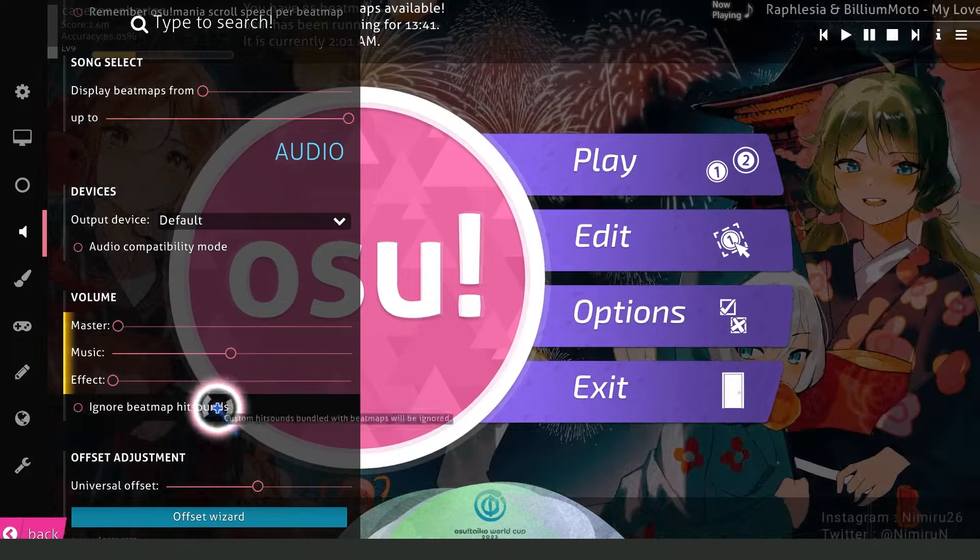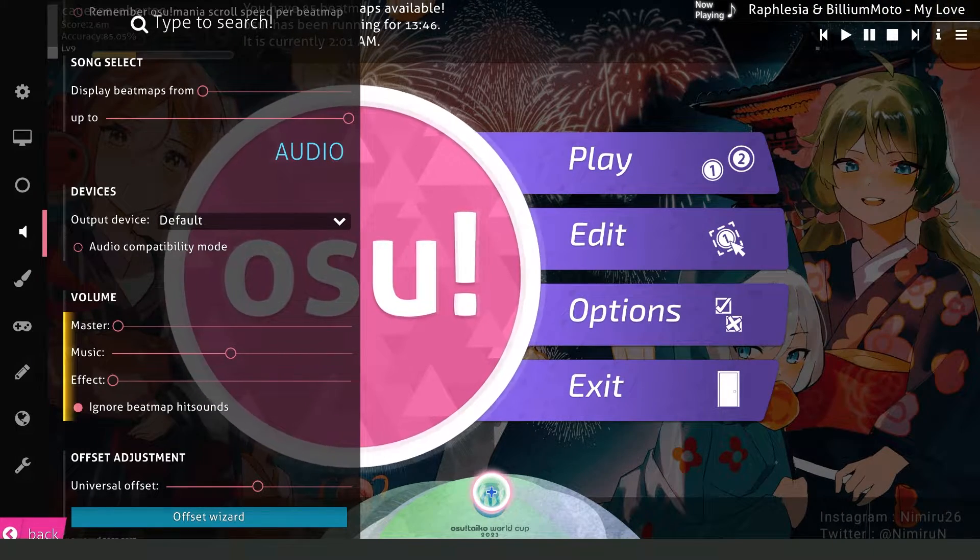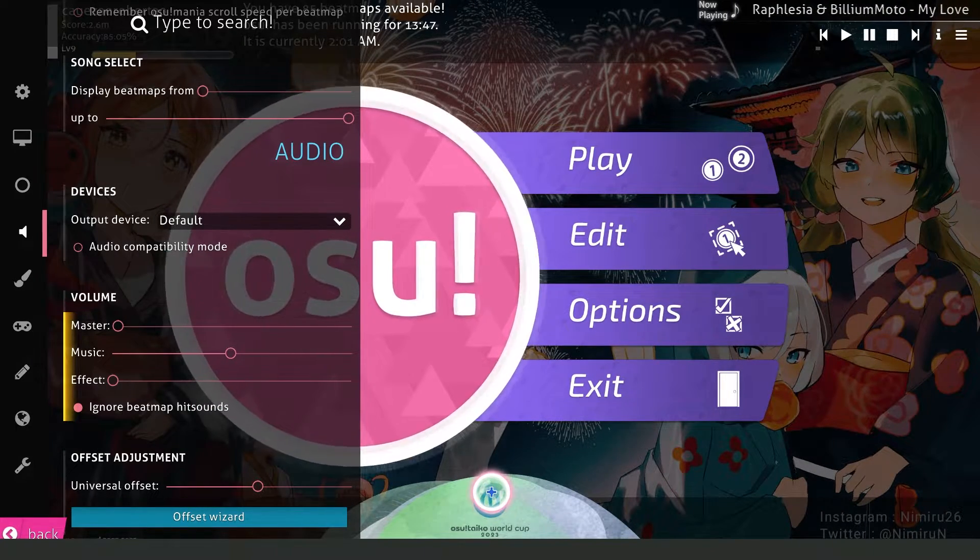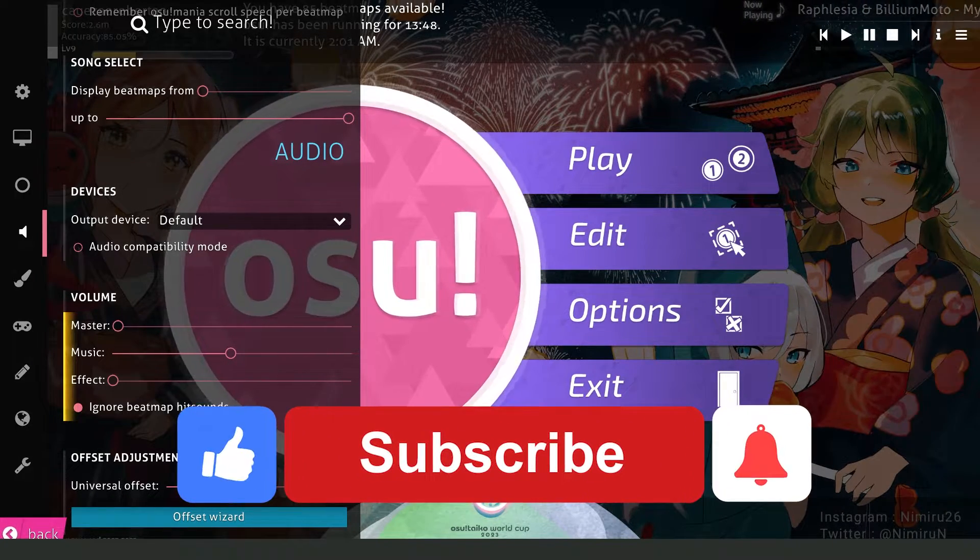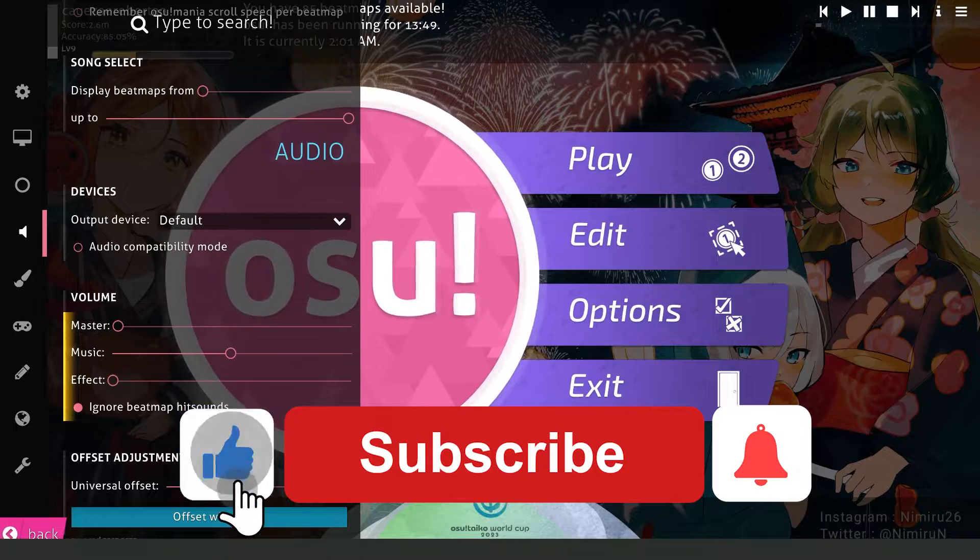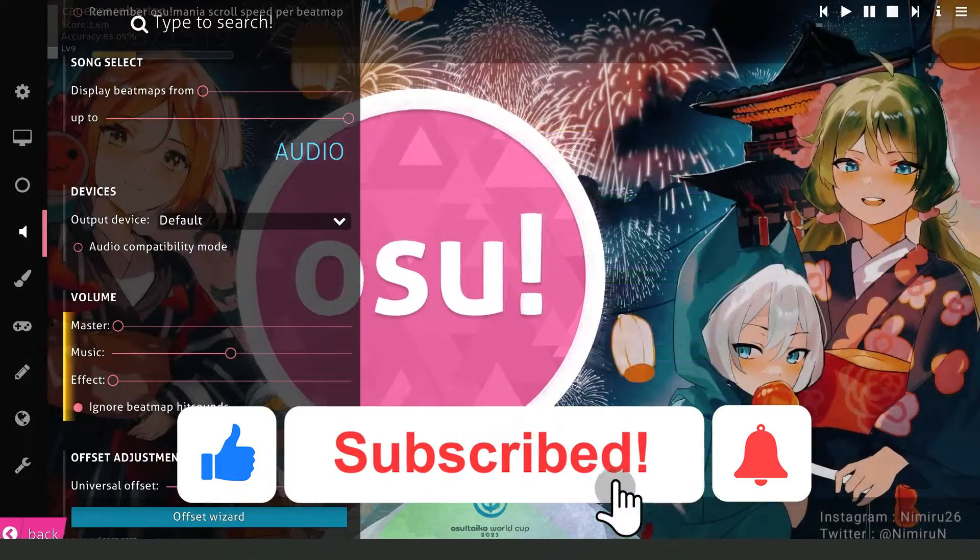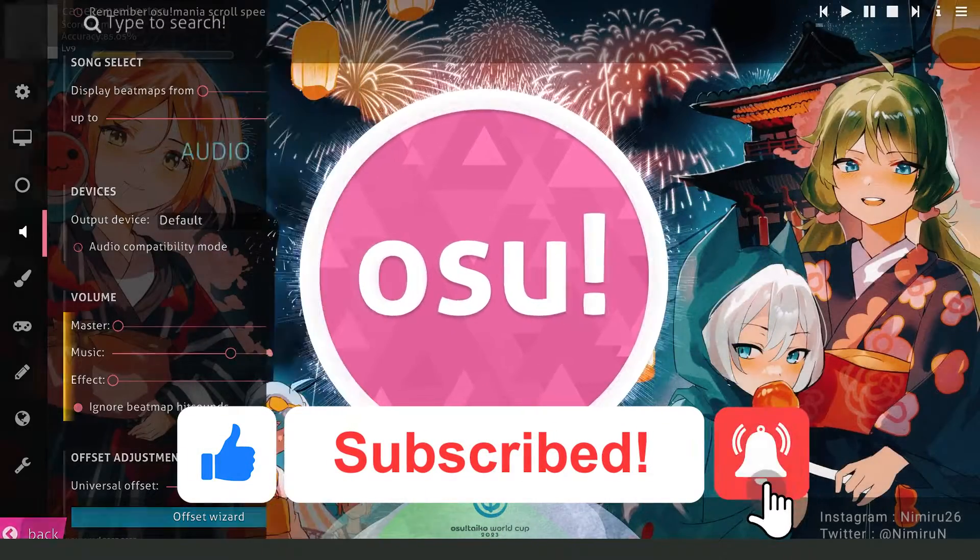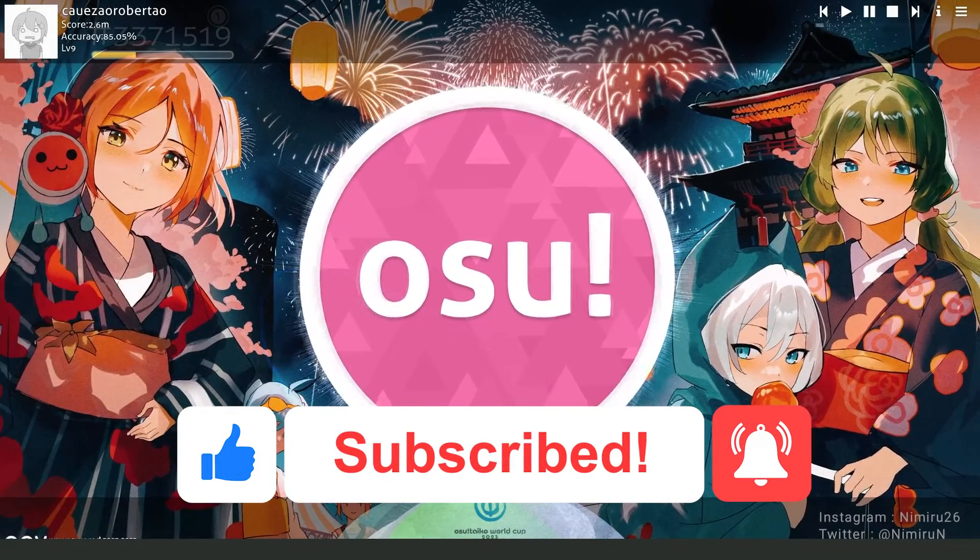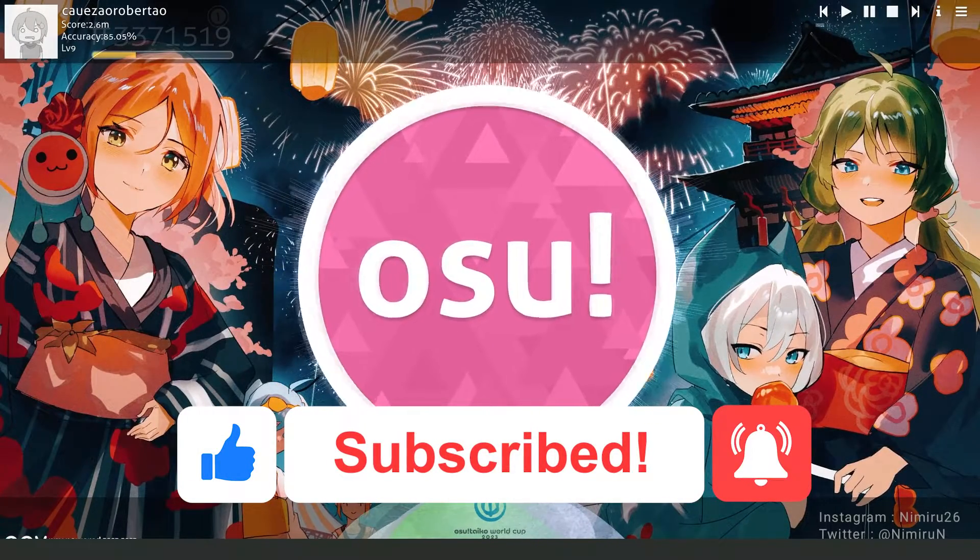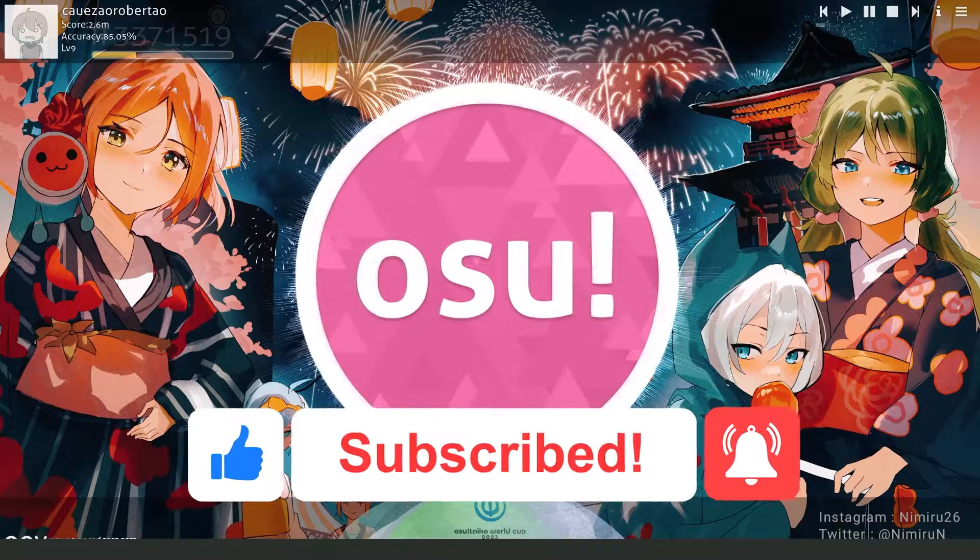I hope I helped you on how to turn off osu hit sounds. If this video helped you in any way, hit the like button and subscribe to our channel.